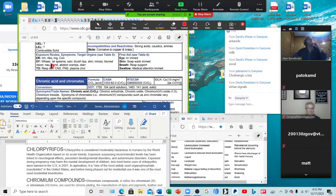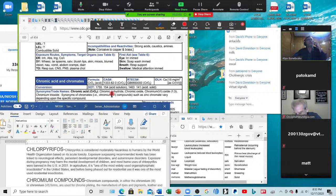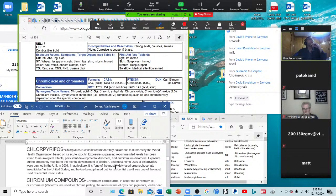Chlorpyrifos — wheezing, laryngeal spasms, salivation, bluish lips, cyanosis, skin problems, bluish skin, miosis, blurred vision, nausea, vomiting, abdominal cramps, and diarrhea. It's considered moderately hazardous by the WHO — but looking at all that, I'm thinking 'mildly — you've got to be kidding me.' It's linked to neurological effects, persistent developmental disorders, and autoimmune disorders; may harm fetal development. It's one of the most widely used organophosphate insecticides.